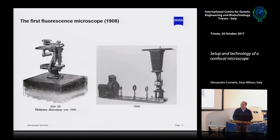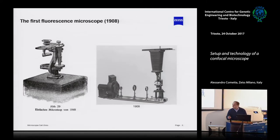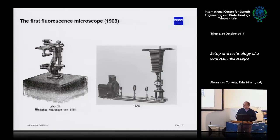They also developed the fluorescence microscope, even though at the time they didn't know about fluorescence or the fluorescence microscope.